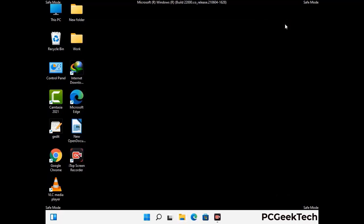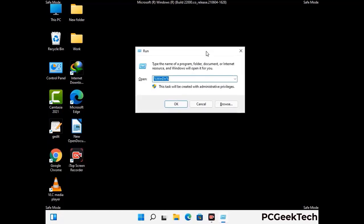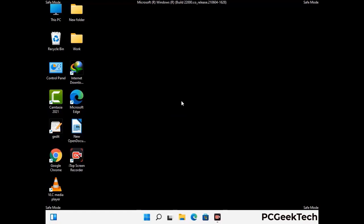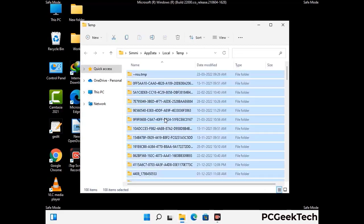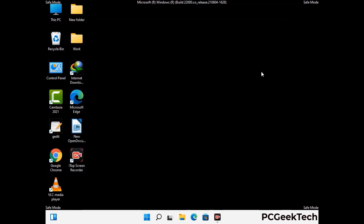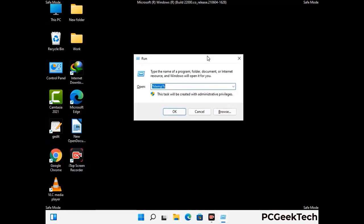Again press the Windows and R buttons together on your keyboard to open the Run box. Now type in %temp% and press OK. This time, select all the files and folders and delete them completely from your system. Again press Windows and R buttons together, now type in temp and press Enter.